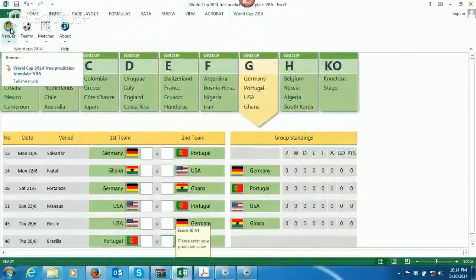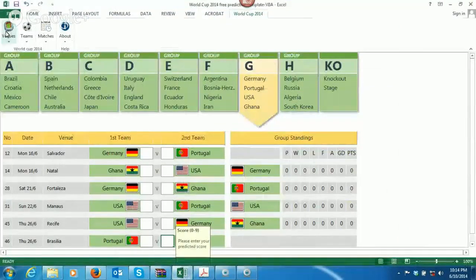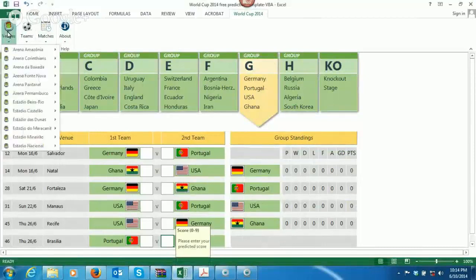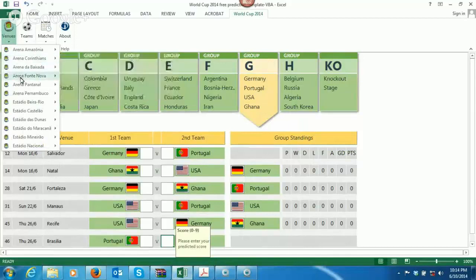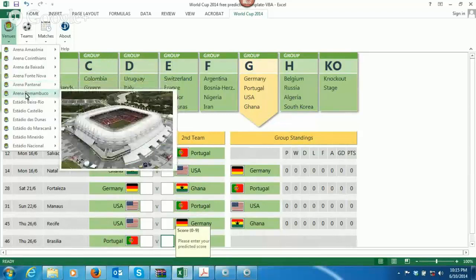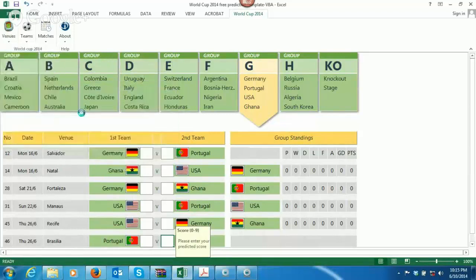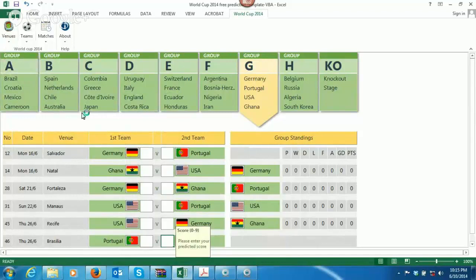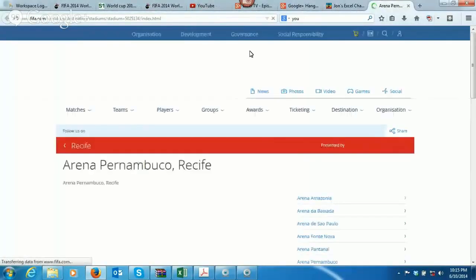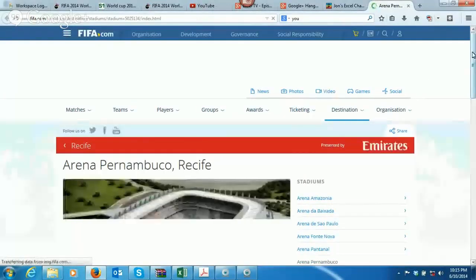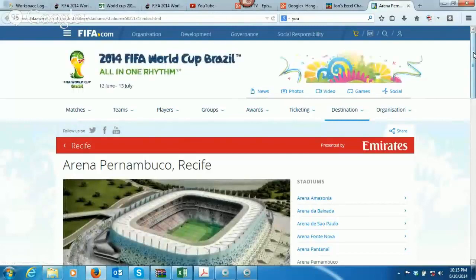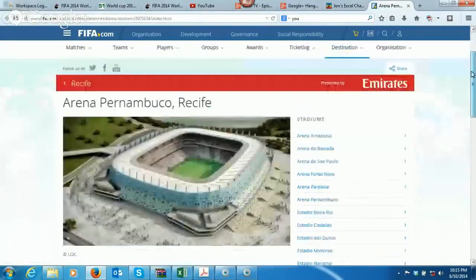So, first off, you have across the top here, you have venues, teams, matches, and about. So we're going to hit on venues. We select venues, you can select on any of these, and you see as you hover over, it gives you the actual stadiums here. Click on that one. If we click on that, it actually opens up and takes you to the destination. First off, that's kind of slick, but wait, there's more.